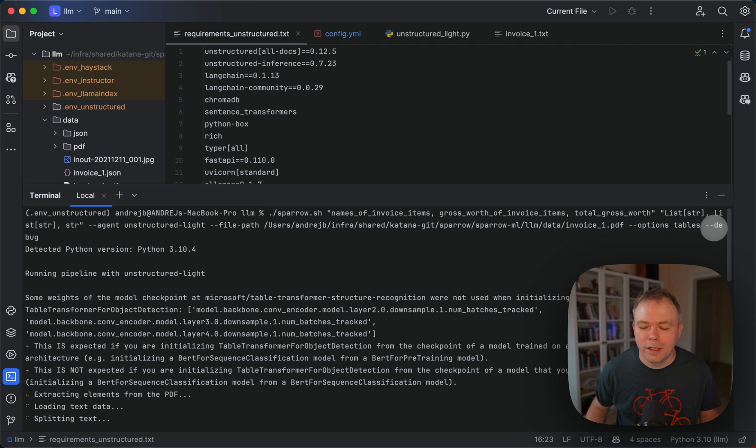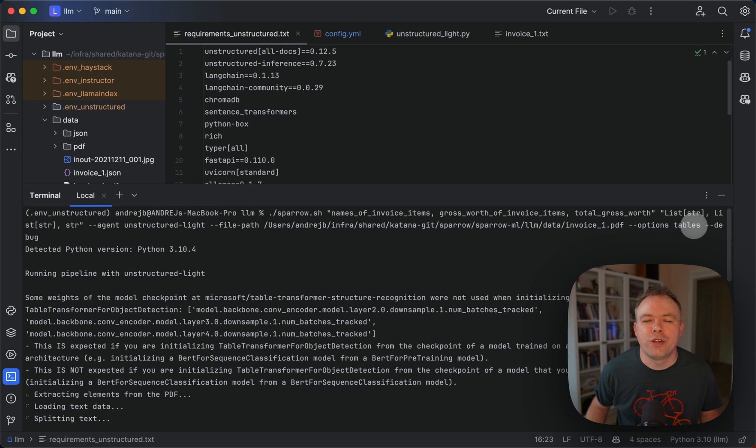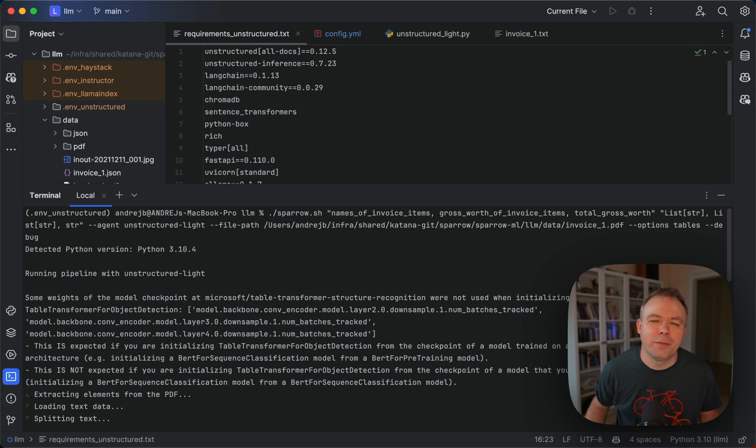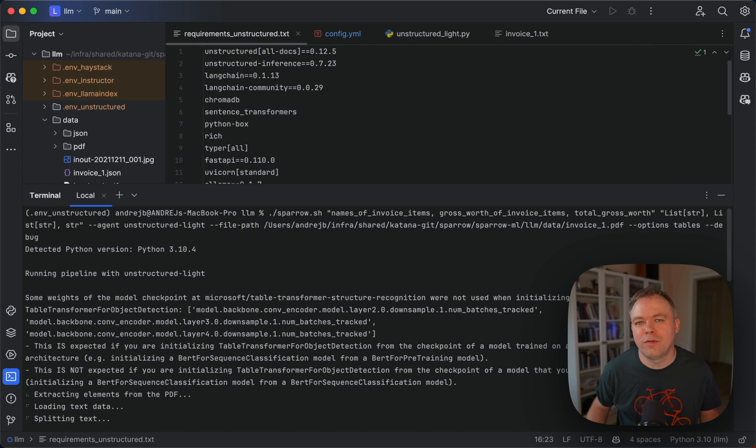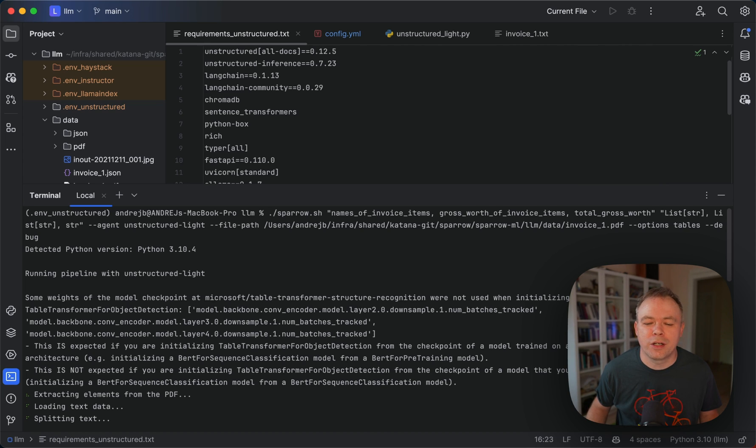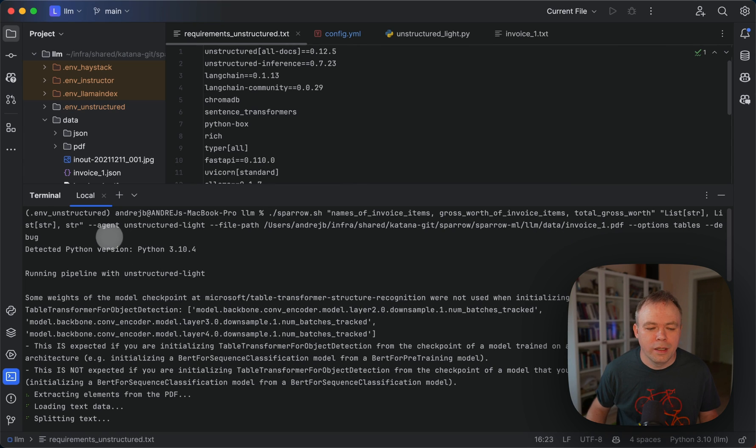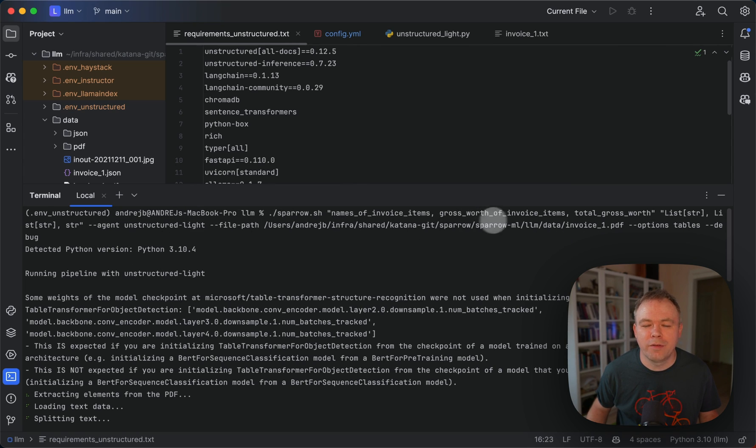And this debug option here allows you to store intermediate data extracted by unstructured to disk, so you could debug and review the data which was extracted and prepared by unstructured. And as an agent name, we're using unstructured light, and we pass the filename here.